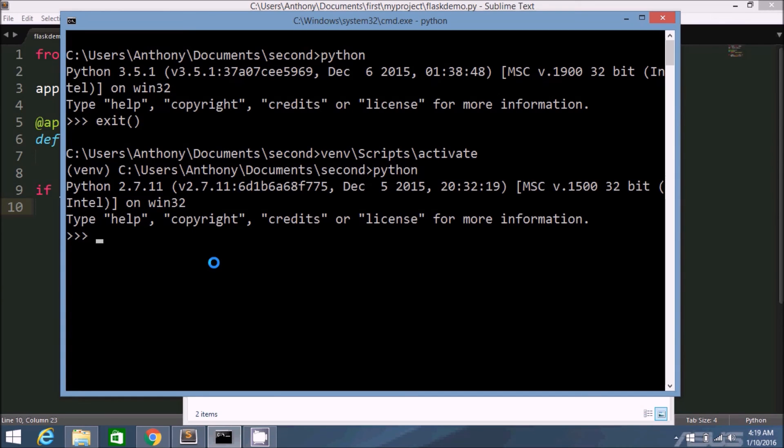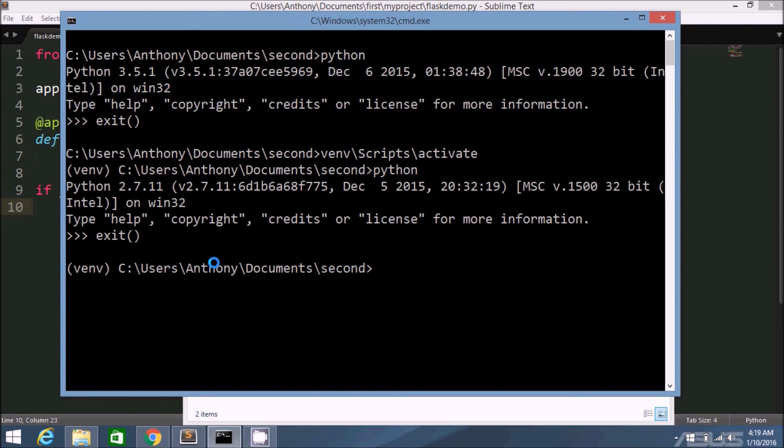And of course, in this virtual environment, I can install packages that I want and they'll be completely separate from the packages that I installed in the first directory. And then let me just deactivate this.